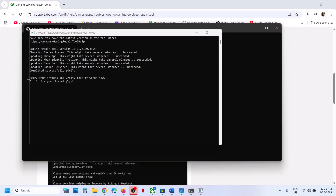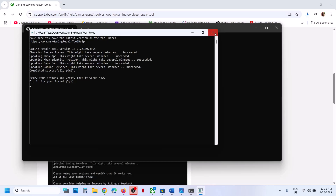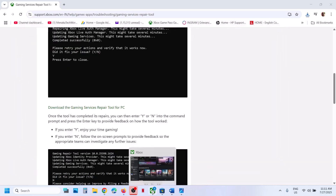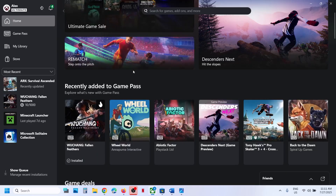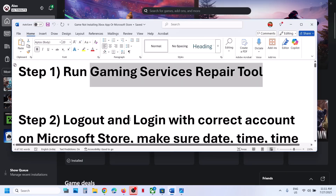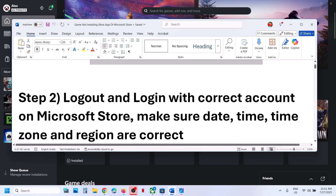Once you see the completed successfully message, try to relaunch the Xbox app. Make sure you reopen Xbox app and then check. Still not working? The next step is to log out and log in.